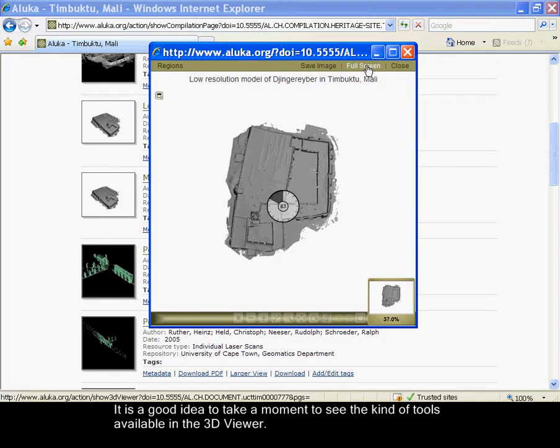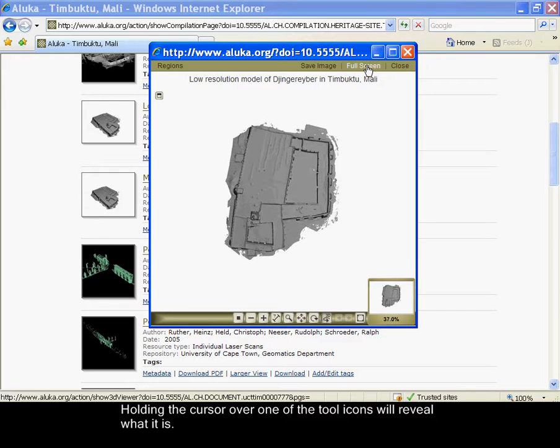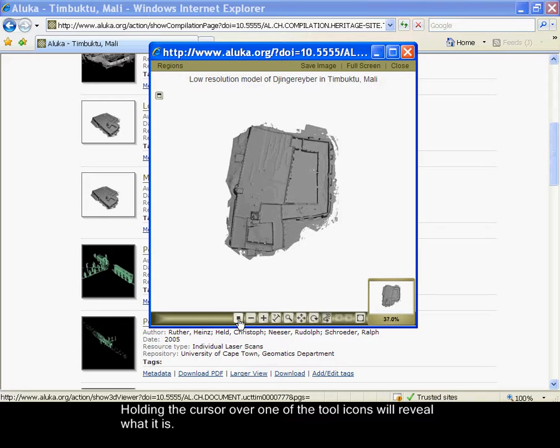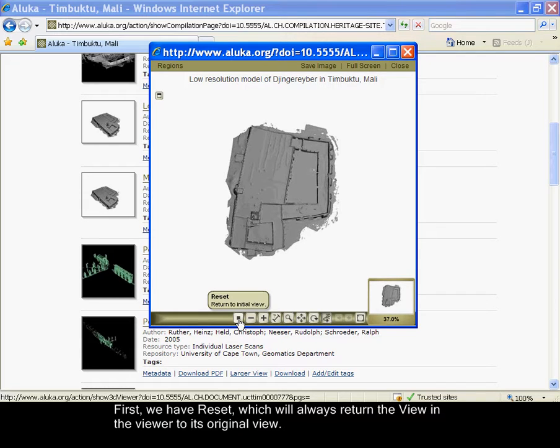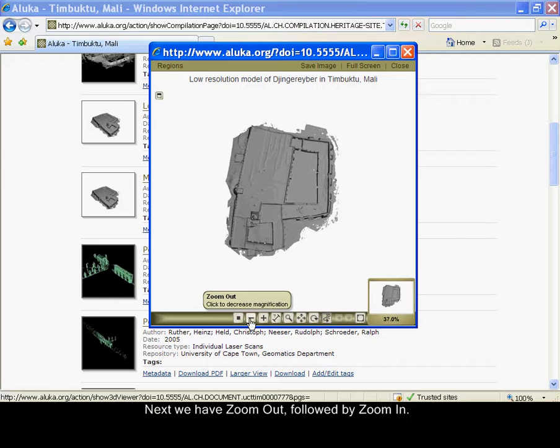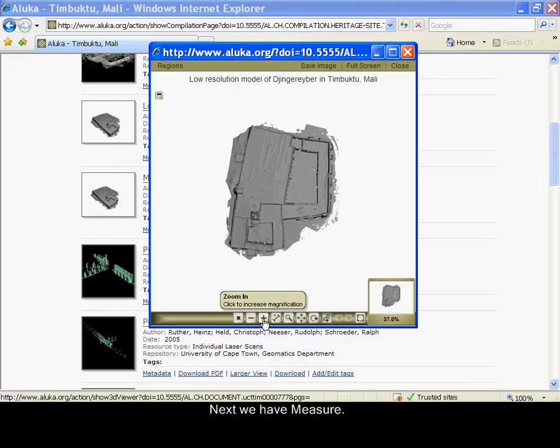It is a good idea to take a moment to see the kinds of tools available in the 3D viewer. Holding the cursor over one of the tool icons will reveal what it is. First we have reset, which will always return the viewer to its original view. Next we have zoom out, followed by zoom in.